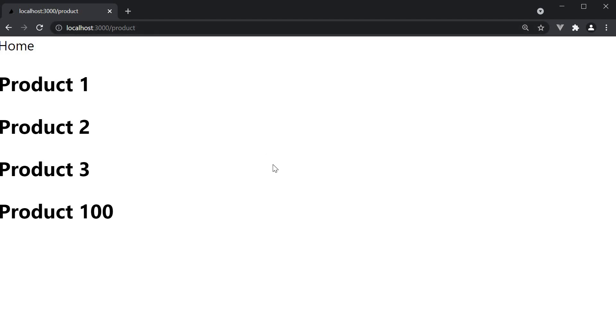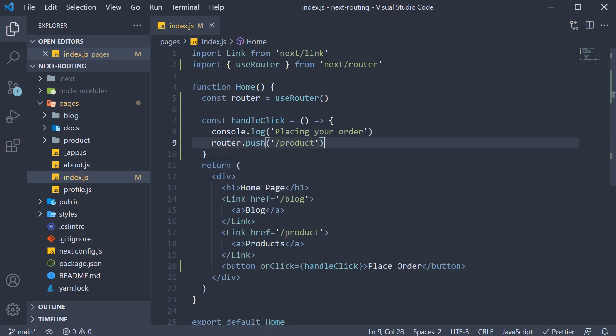This is pretty much how you can programmatically navigate in a Next.js application. At the moment, we are passing in slash product as the argument. But any of the values we have passed to the href attribute so far are all valid.